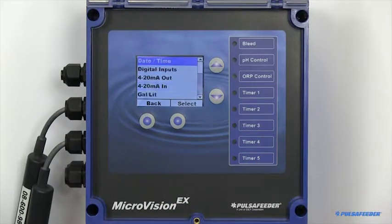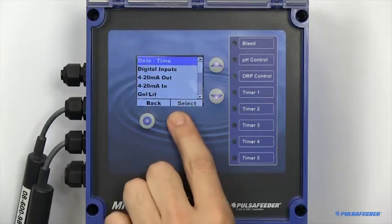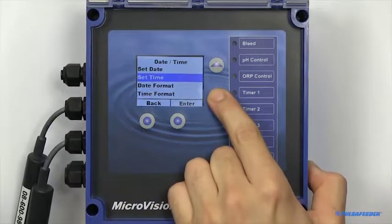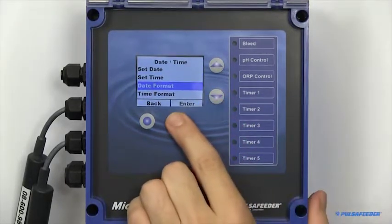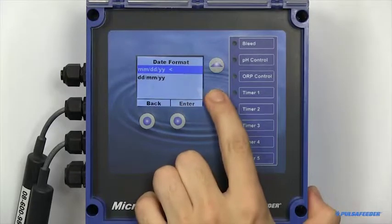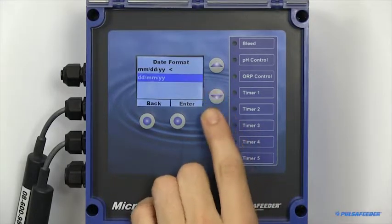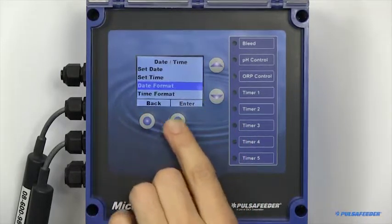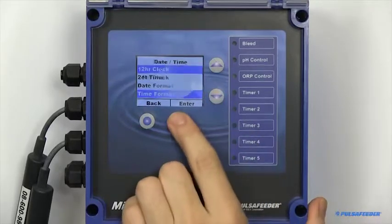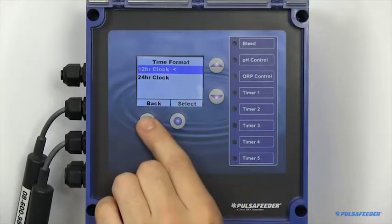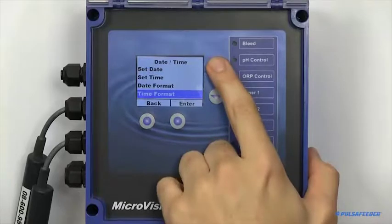In addition to being able to set your date and your time, you can also adjust the format they are displayed in. The date can be in month, day, year, or day, month, year. The time can also be configured in 12 hour or 24 hour mode.